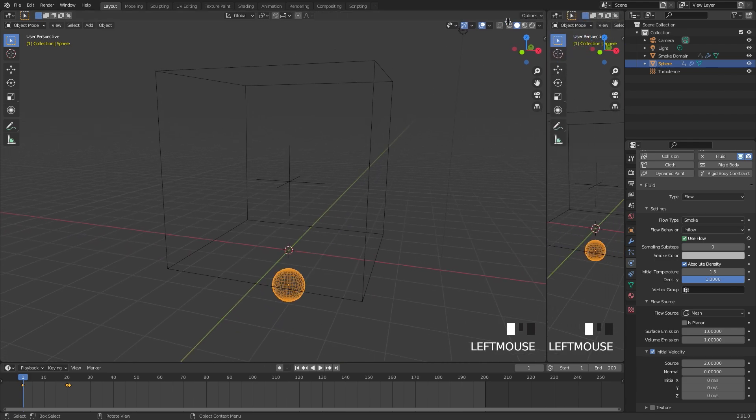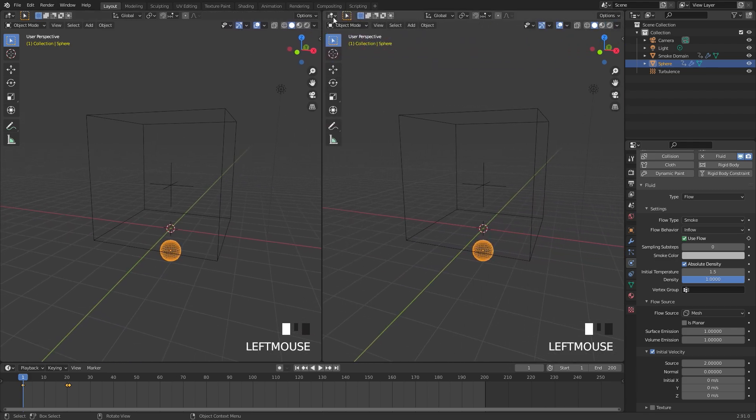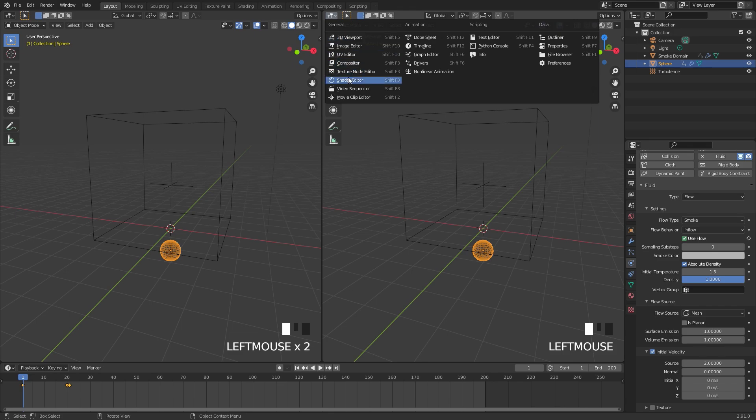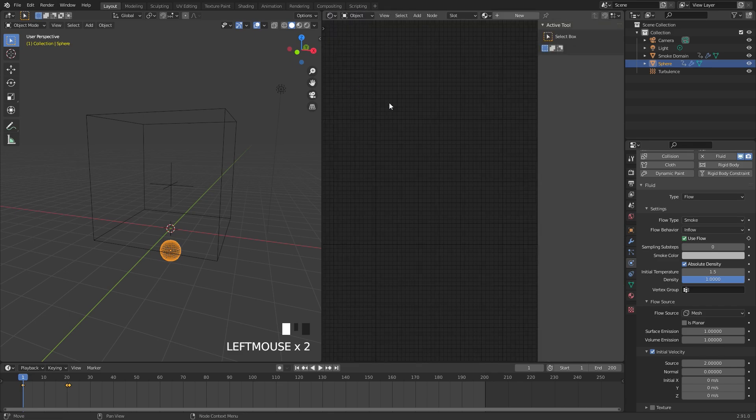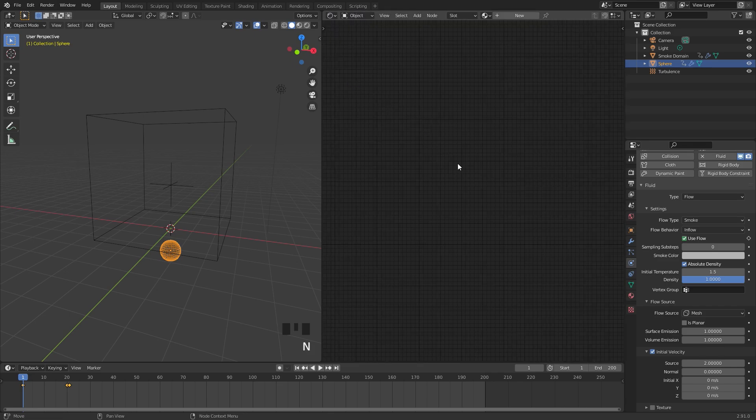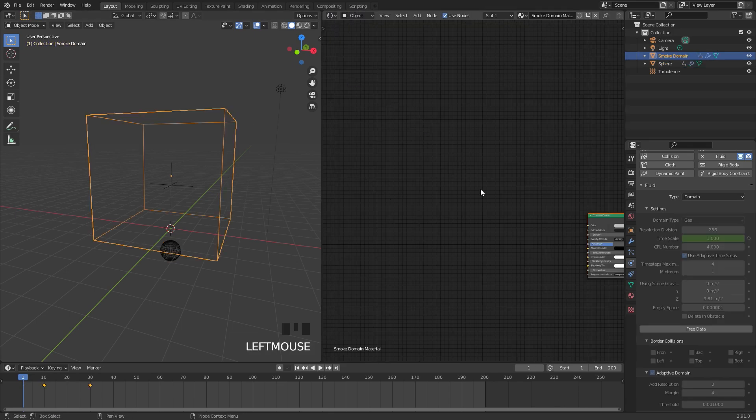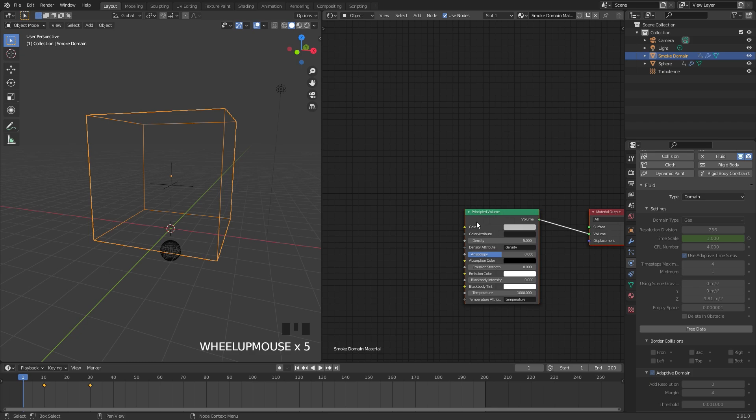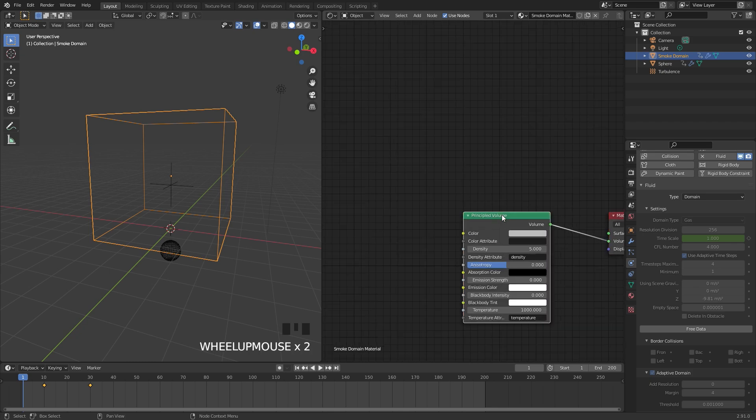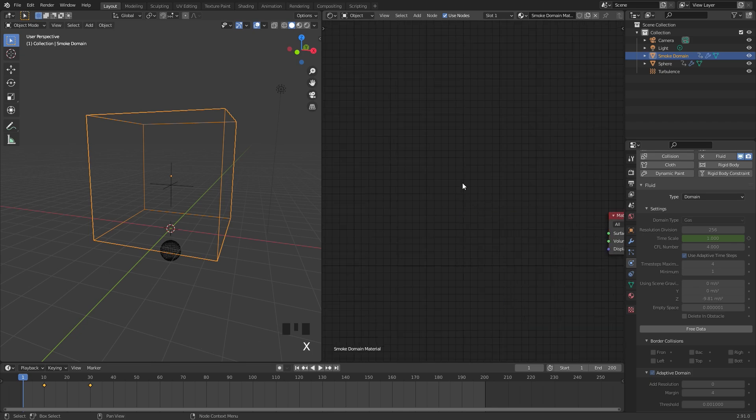I'm going to go ahead and split this view and switch this over to the shader editor, and then I'll press N to close off that panel. I'll select my domain and we're not going to need the Principled shader, so I'm going to go ahead and delete that.